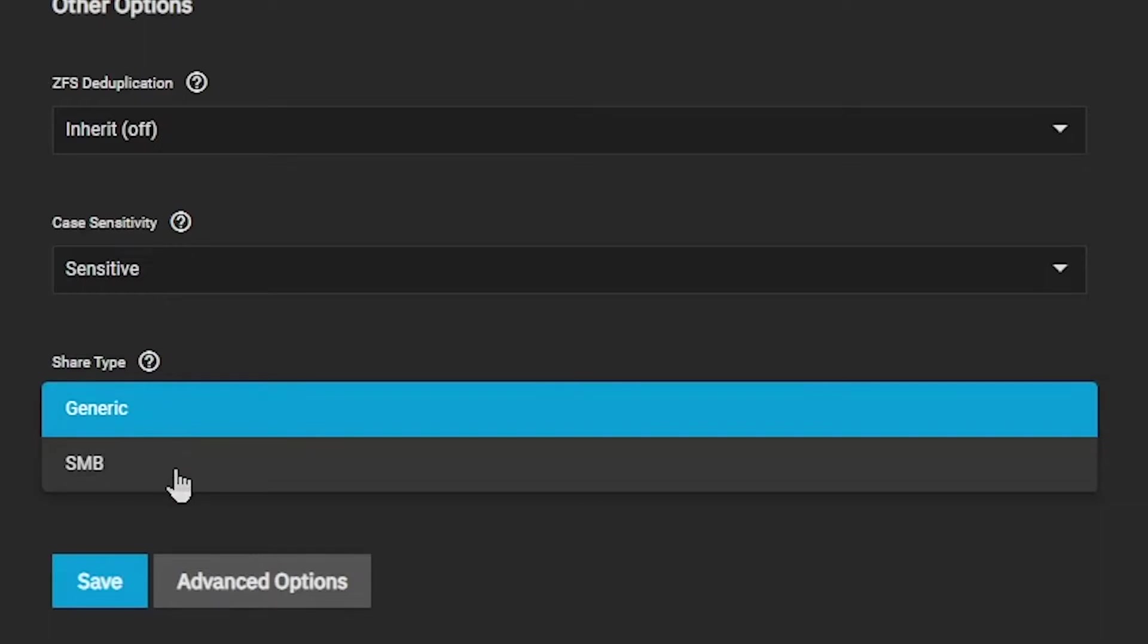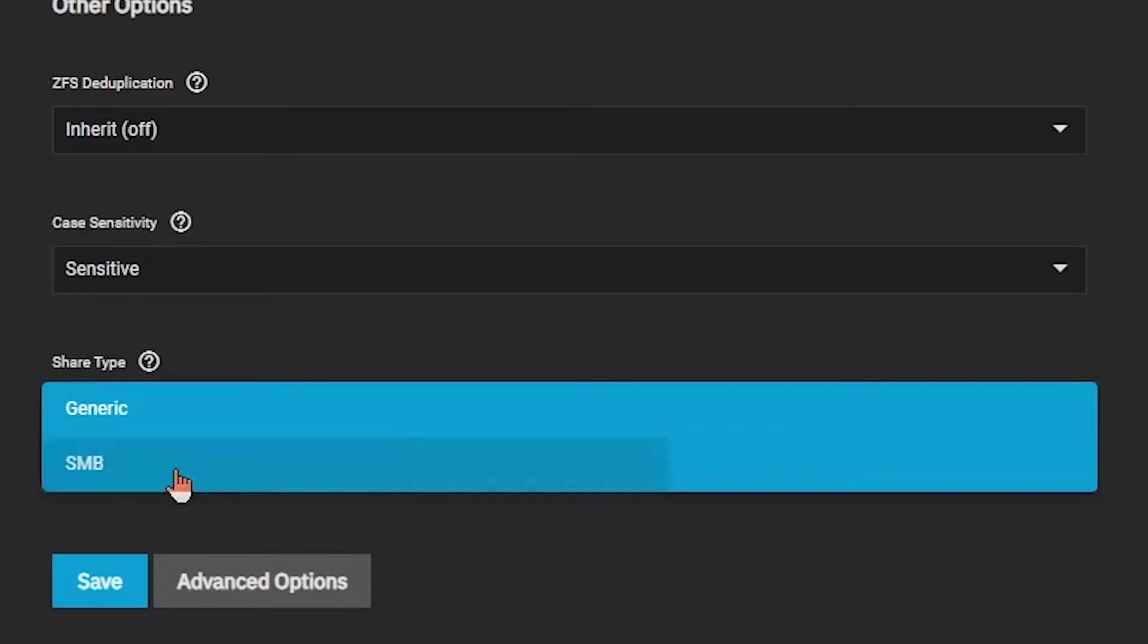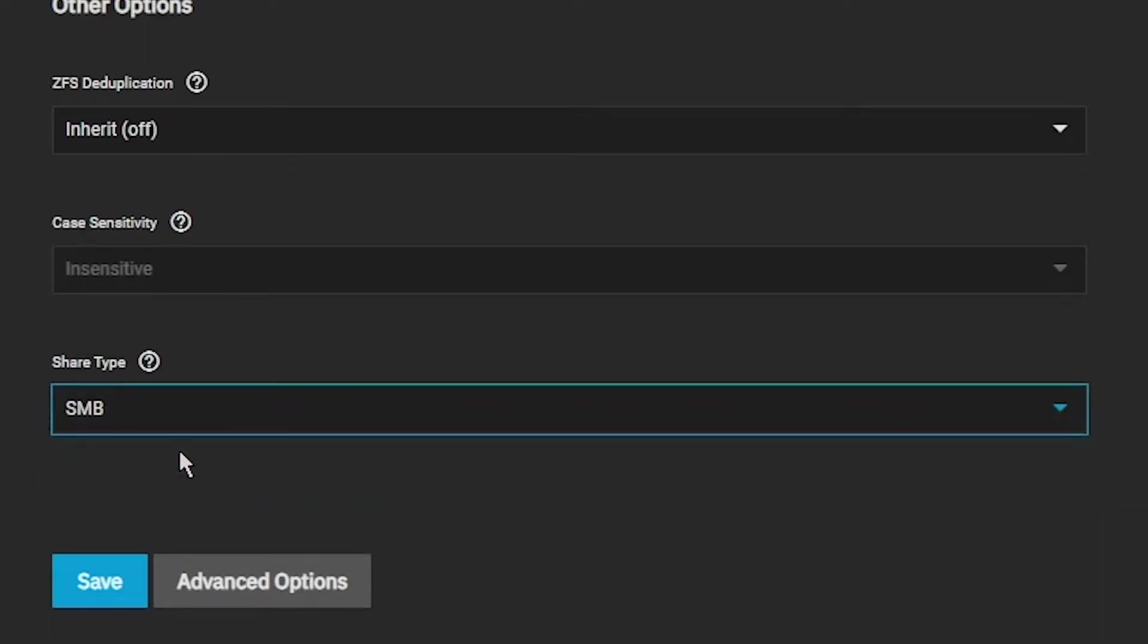This also changes our case sensitivity setting to insensitive, to be more compatible with Windows clients. Click the Save button to create your dataset.